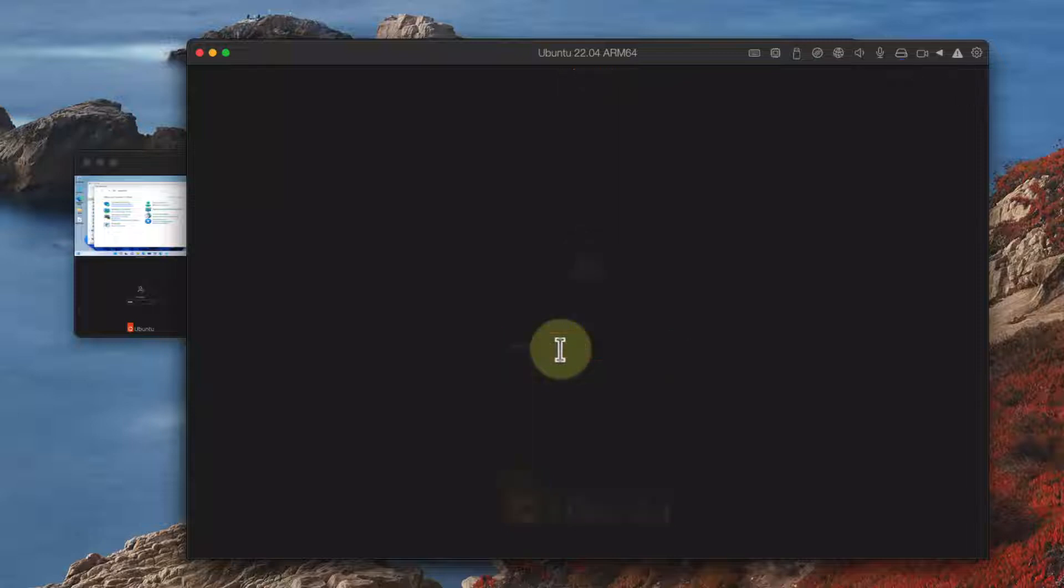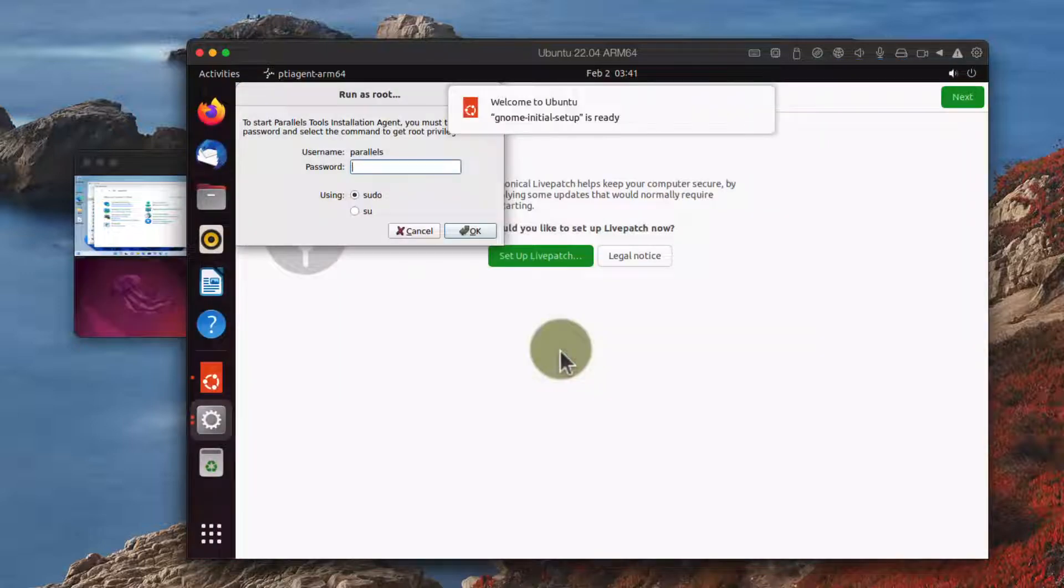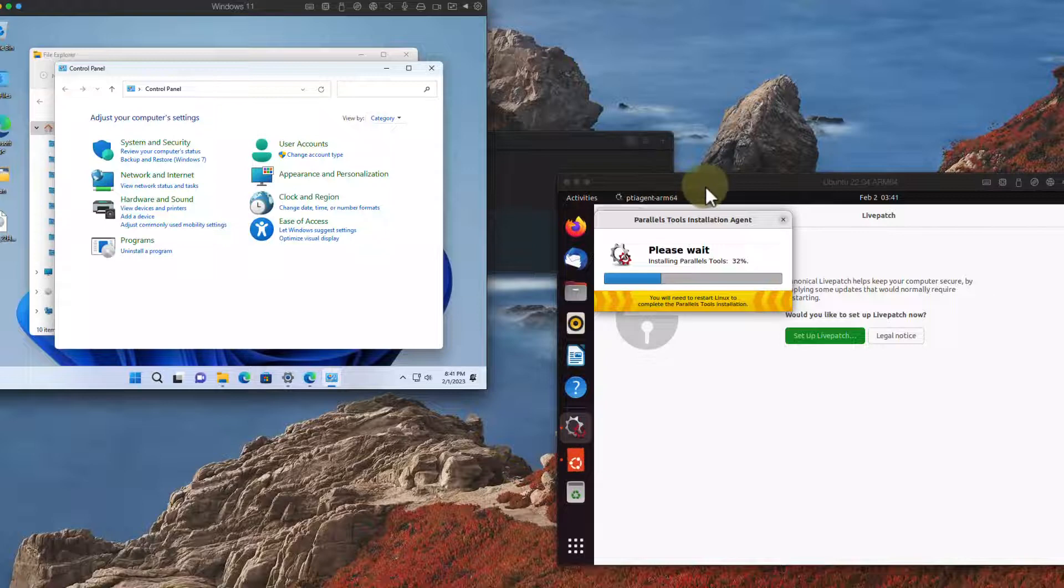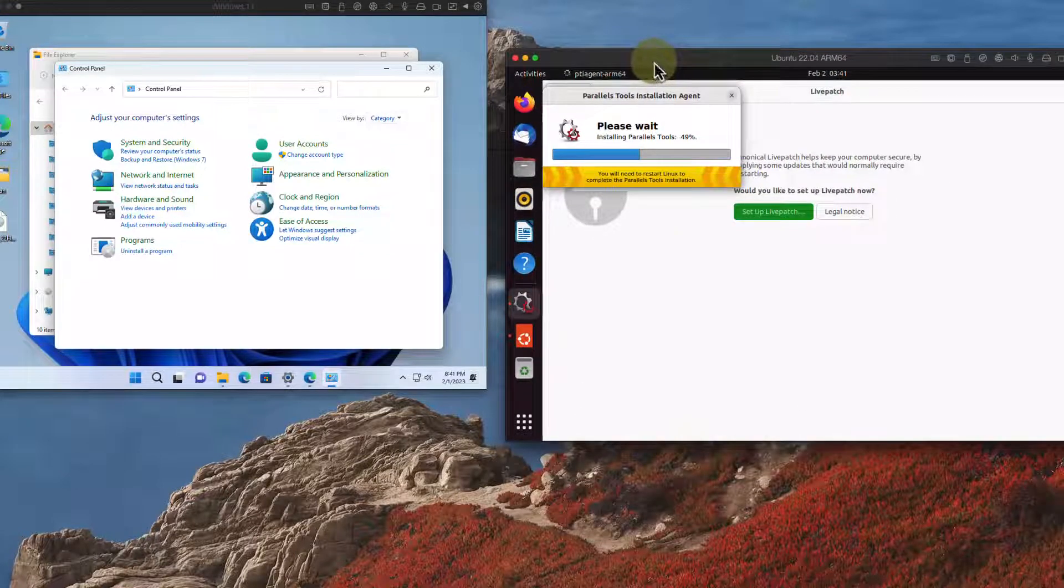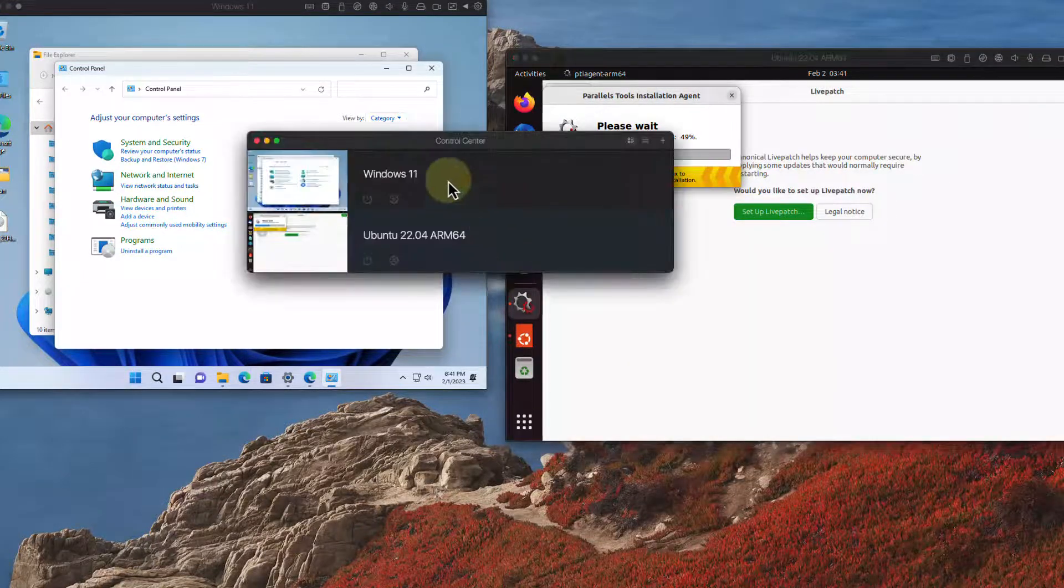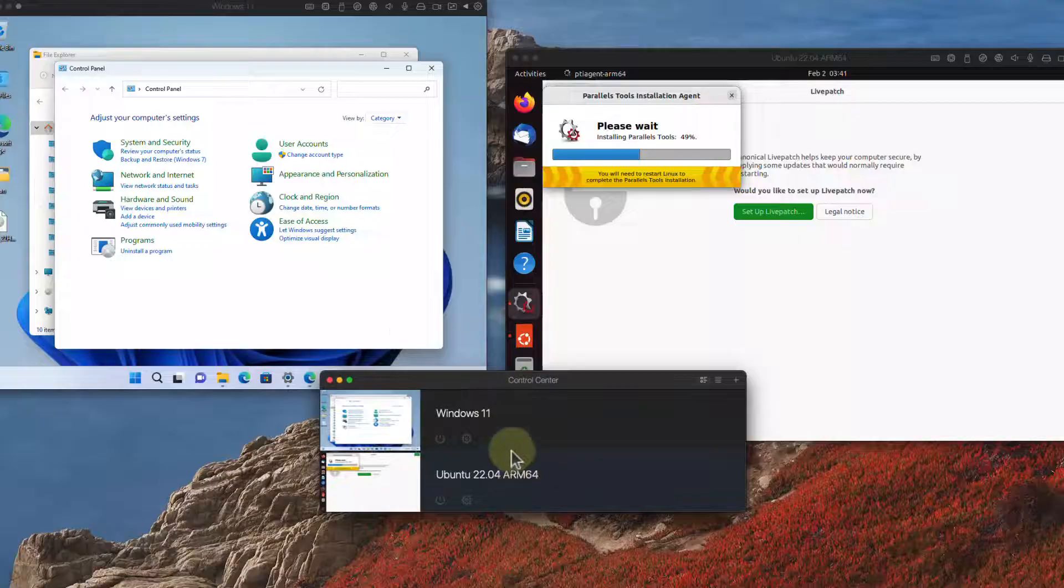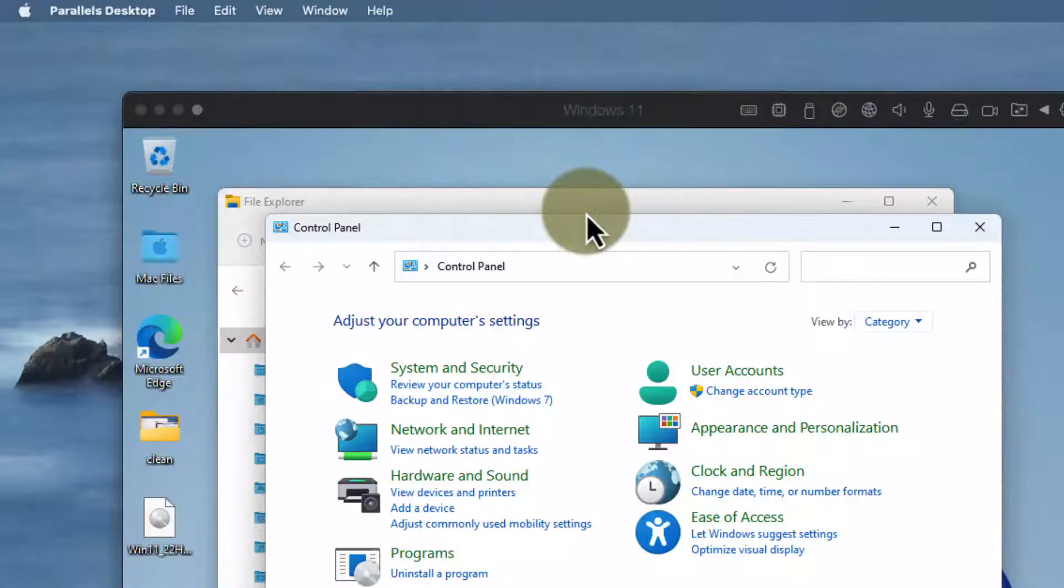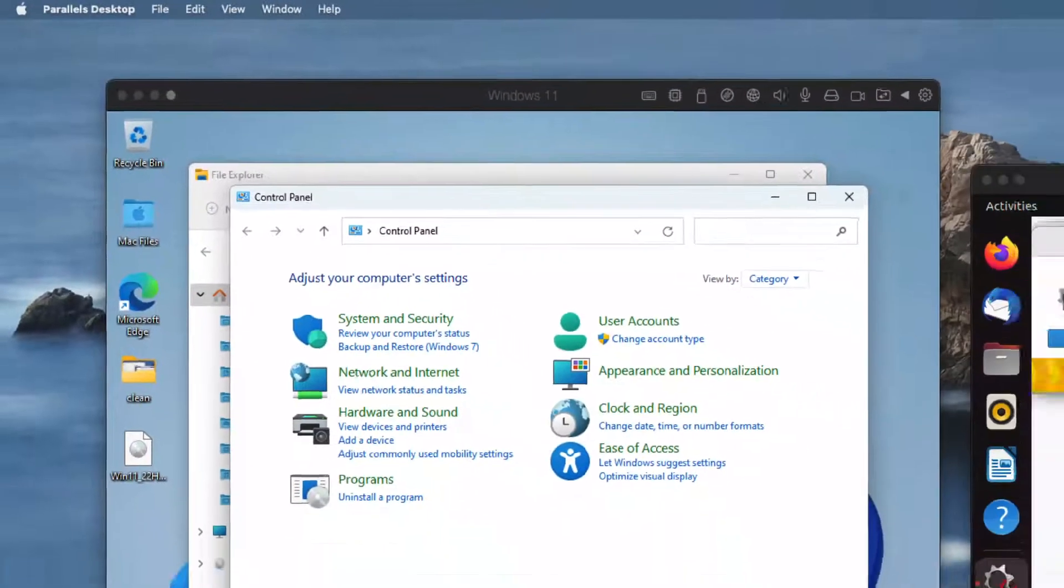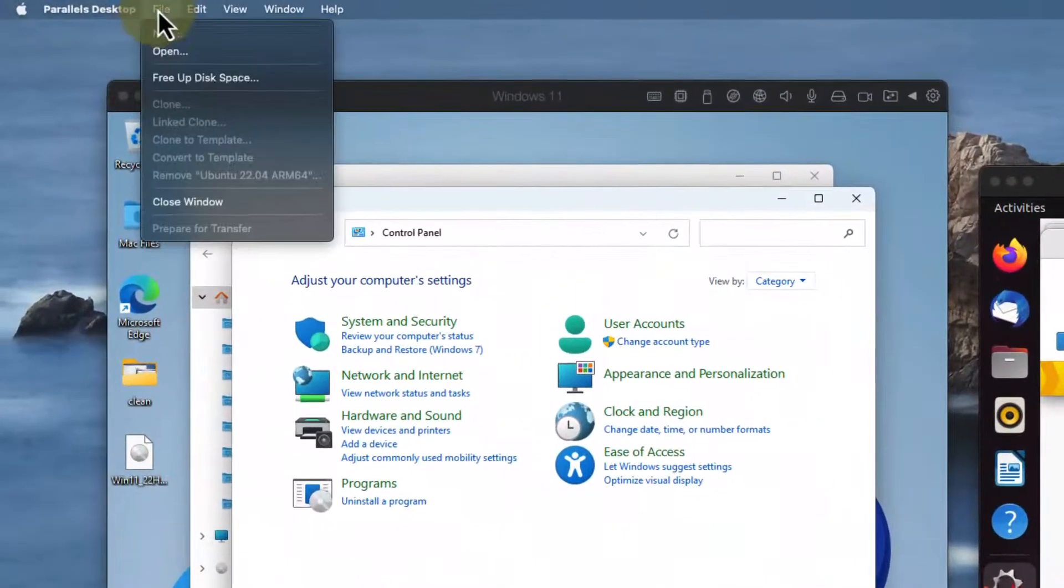But it's very interesting that I can run multiple operating systems at the same time and you'll see here that now I have Linux running. So now I have both Windows and Linux running on the same machine at the same time. Notice both of them are sitting here, the Windows 11 and the Ubuntu Linux for ARM64.